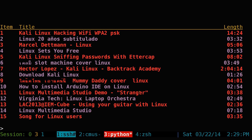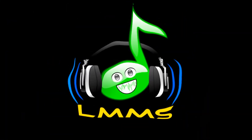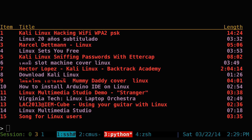Just hit escape once you don't want to watch anymore. It'll go back to this screen and you can choose another one. So let's say number 11 here — we'll use this one. Type 11 and it'll bust out another video. Hit escape when you're done.